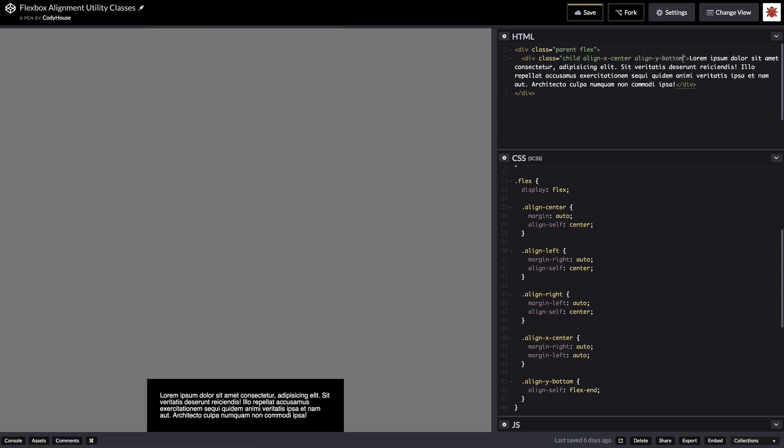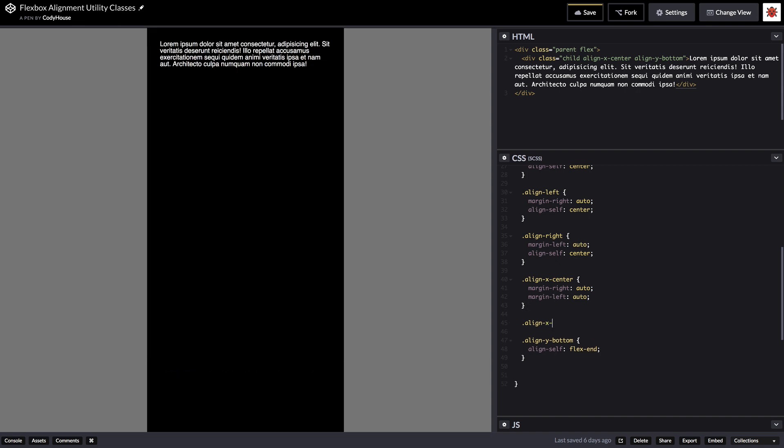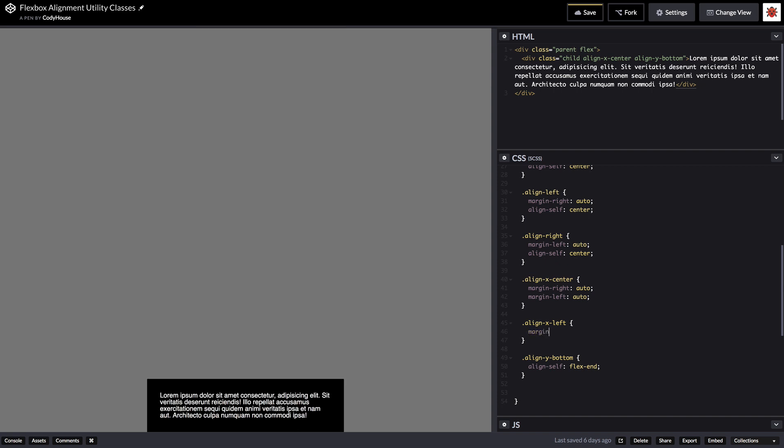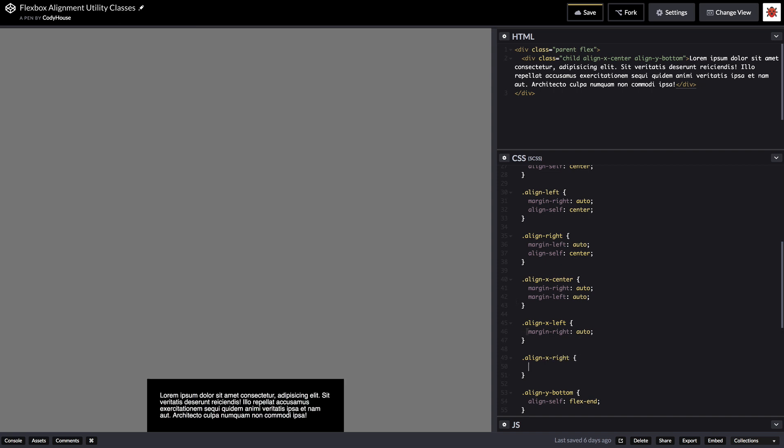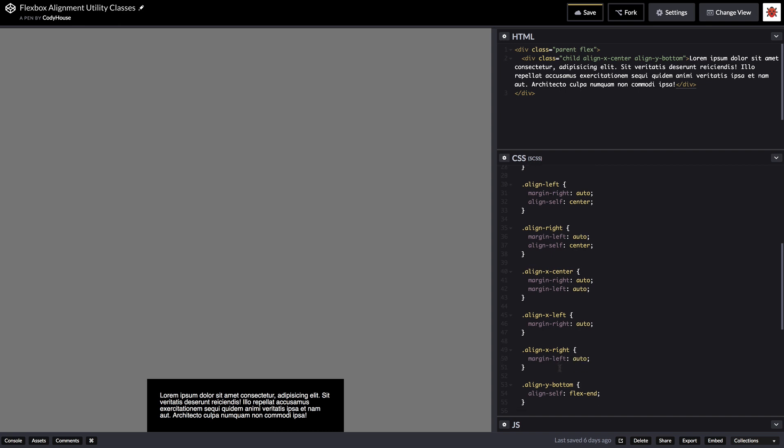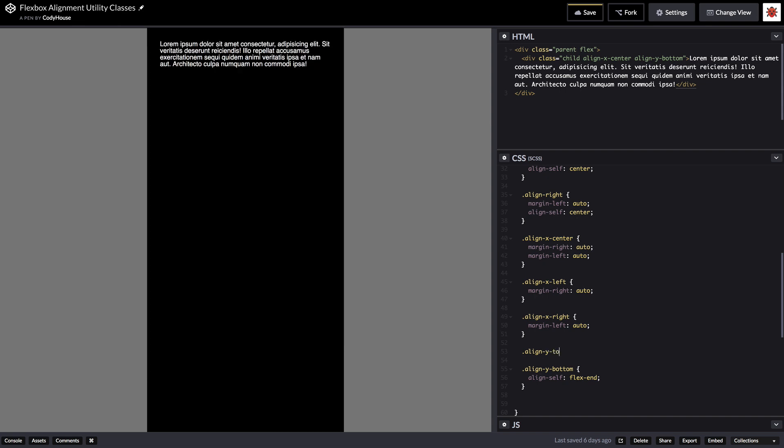We can continue and create other classes as well. We can create align x left with a margin right of auto. We can create an align x right with a margin left of auto.